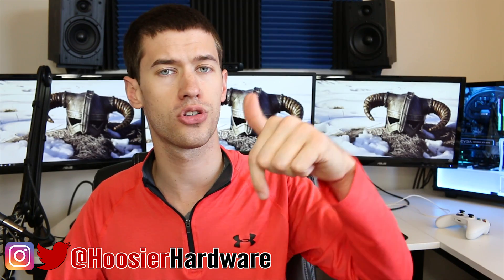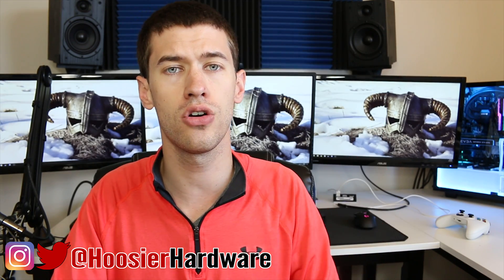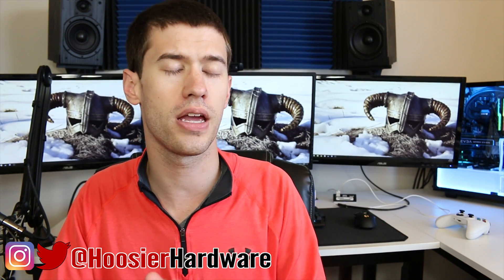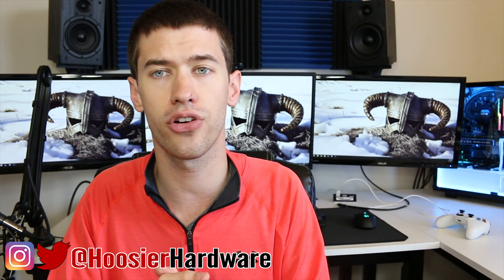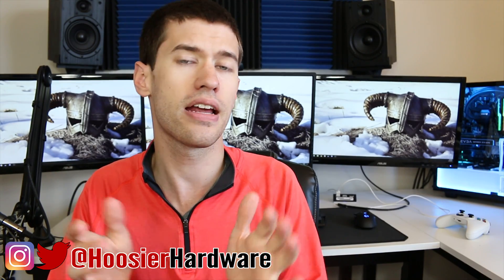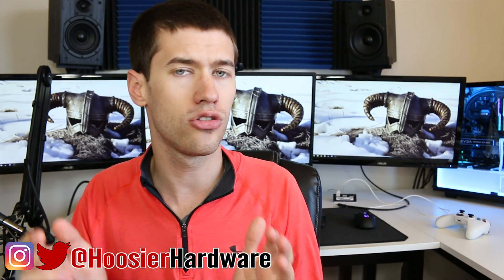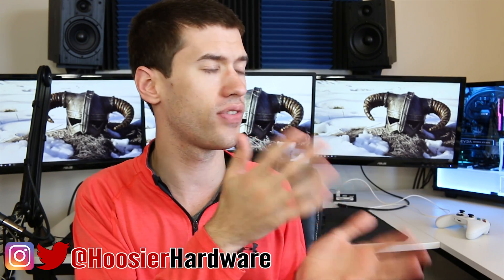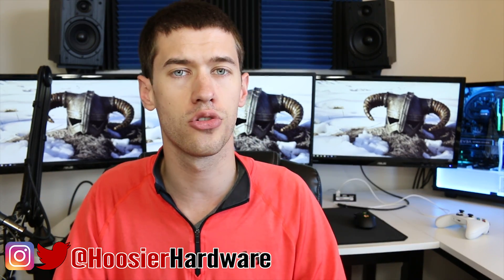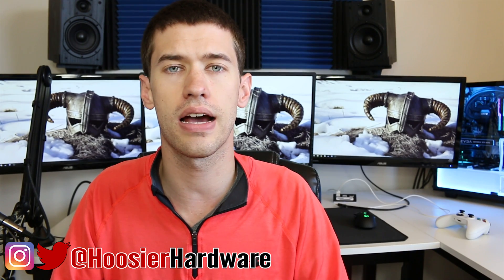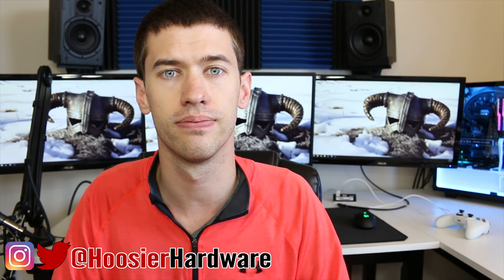And as always guys, if you like this content give me a like, share, subscribe down below. Those help out a lot. You can also follow me on Instagram and on Twitter at Hoosier Hardware. They're the same tag for your convenience. And as always, we'll let YouTube queue up a couple more videos from my channel for you to watch. I'm Shane with Hoosier Hardware, I'll see you guys in the next video.